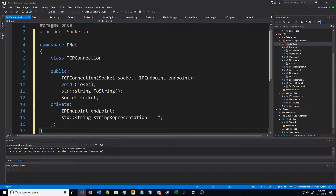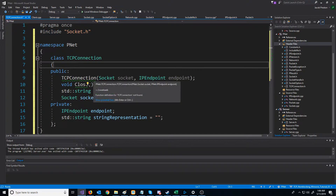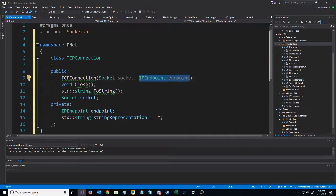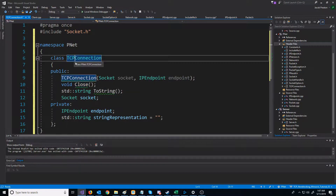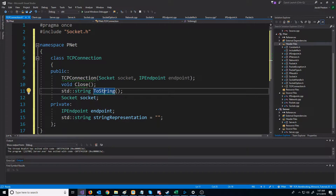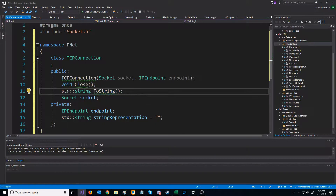For our connection class, we're going to include our socket header because we'll need to be able to access it. We're going to have a constructor that takes in the socket as well as the IP endpoint of that specific connection. We're going to have a close function to close the TCP connection, which will close our socket and later clean up some other things. We'll also have a toString function to give us a clean representation of the IP endpoint.